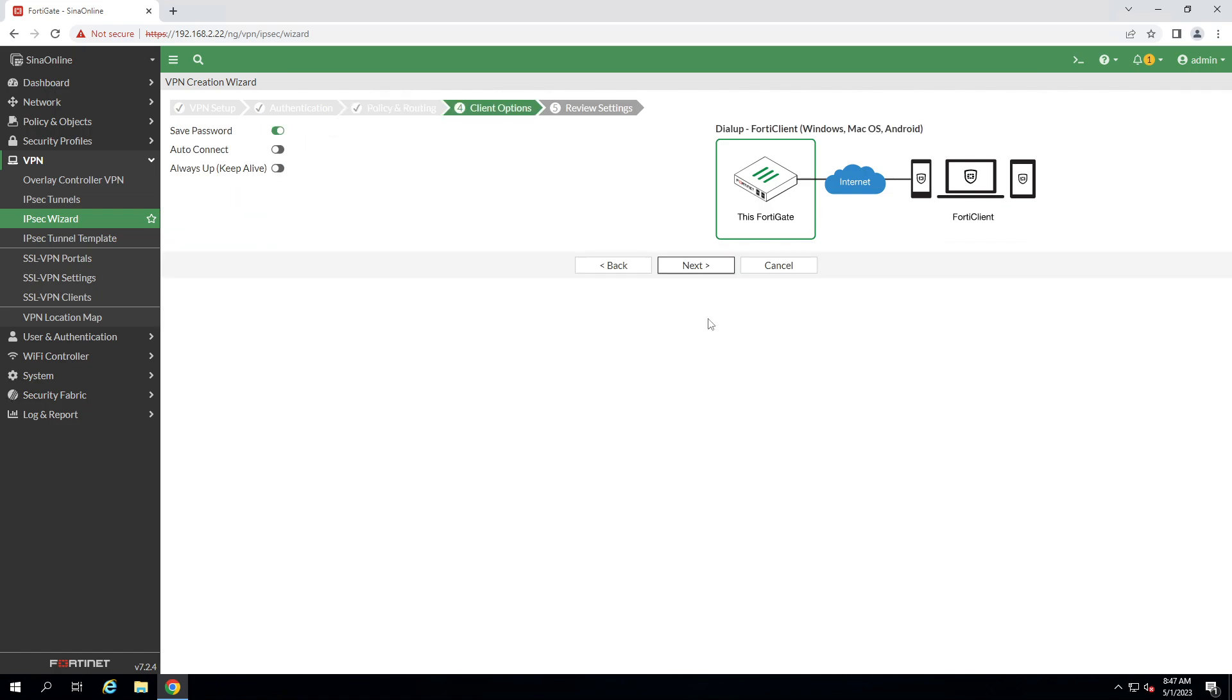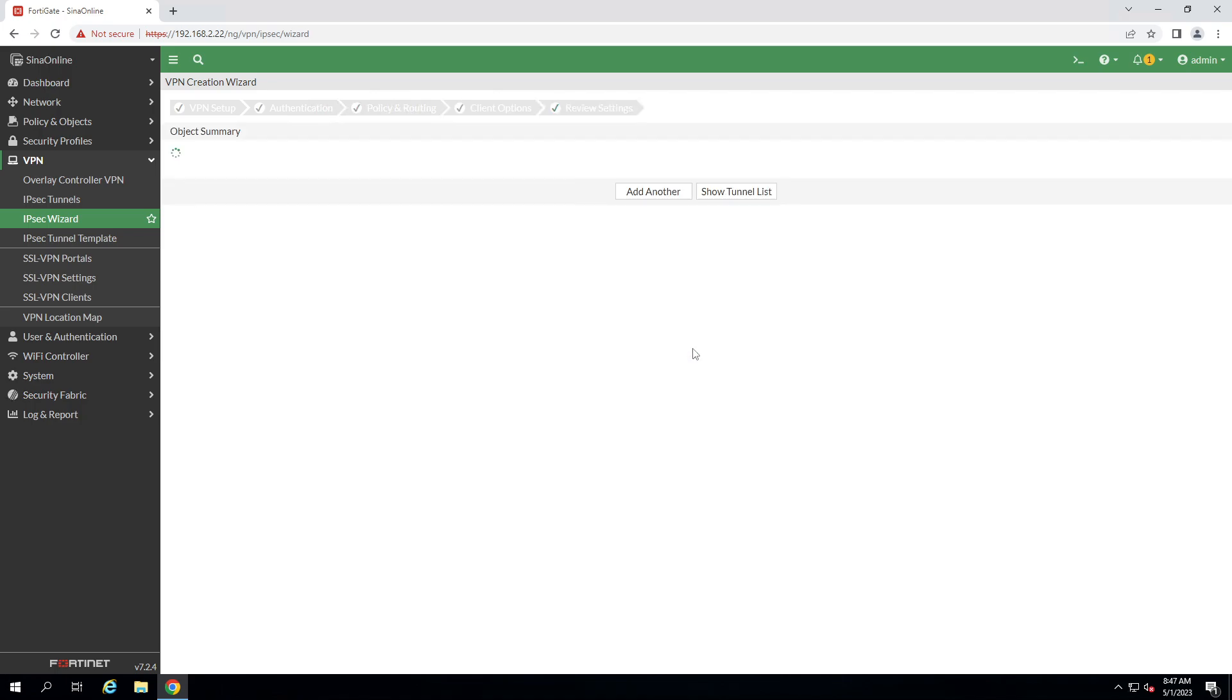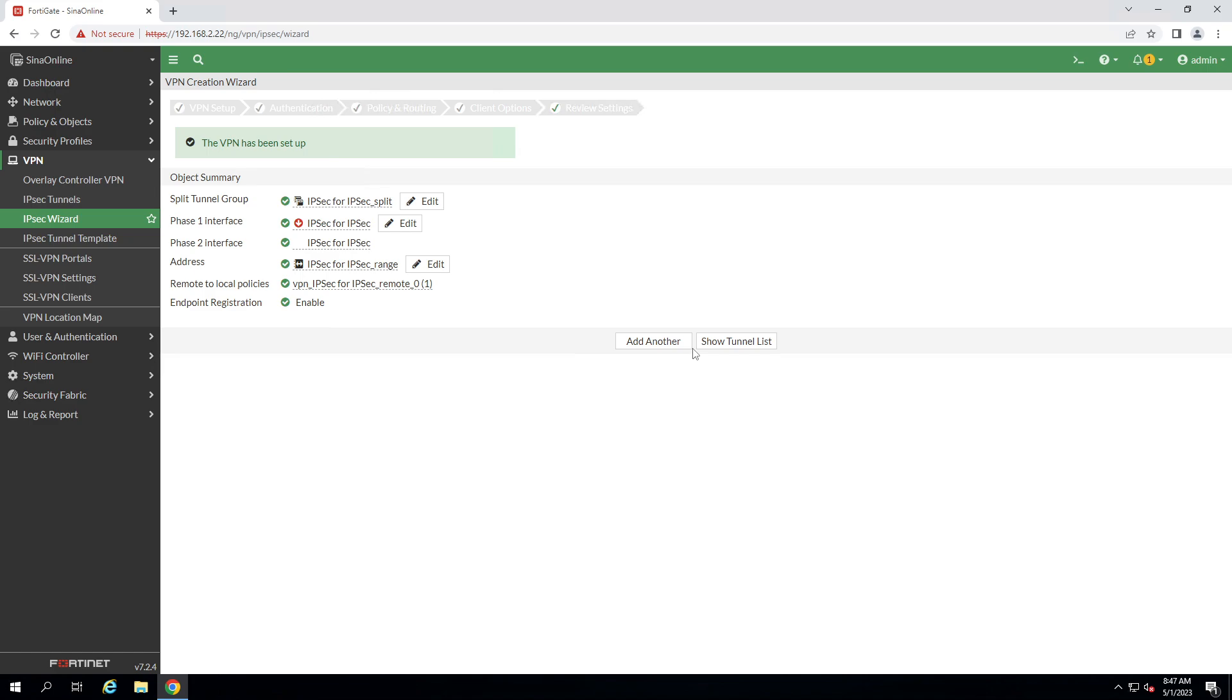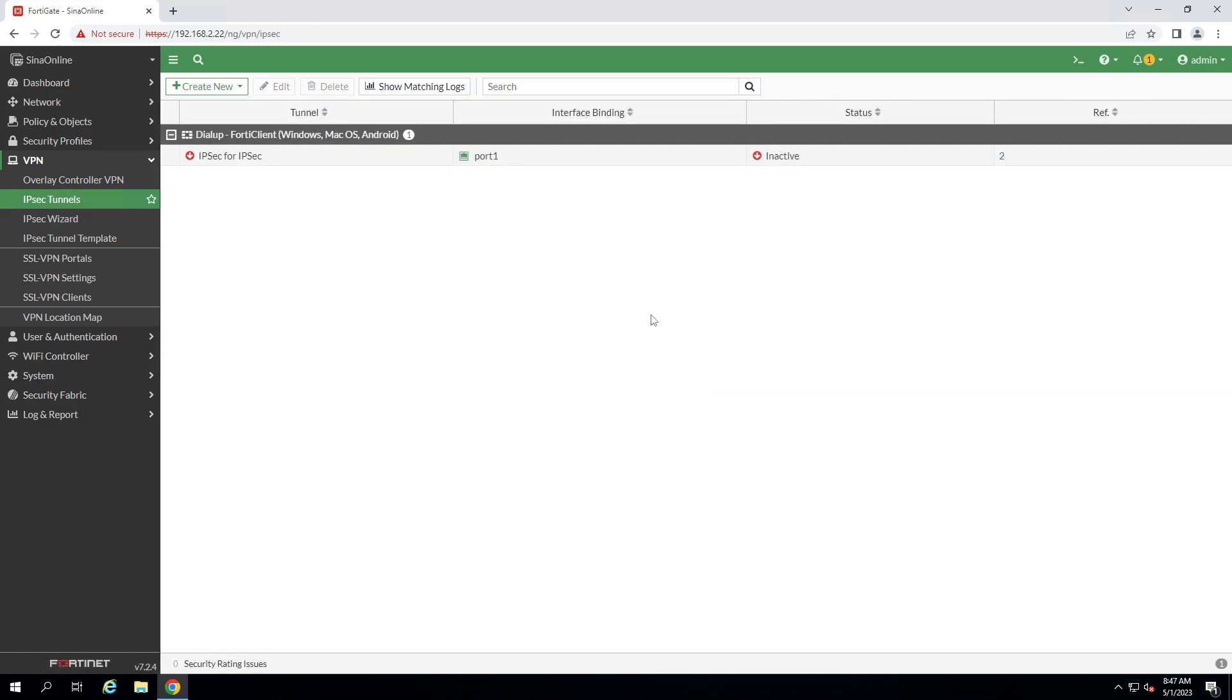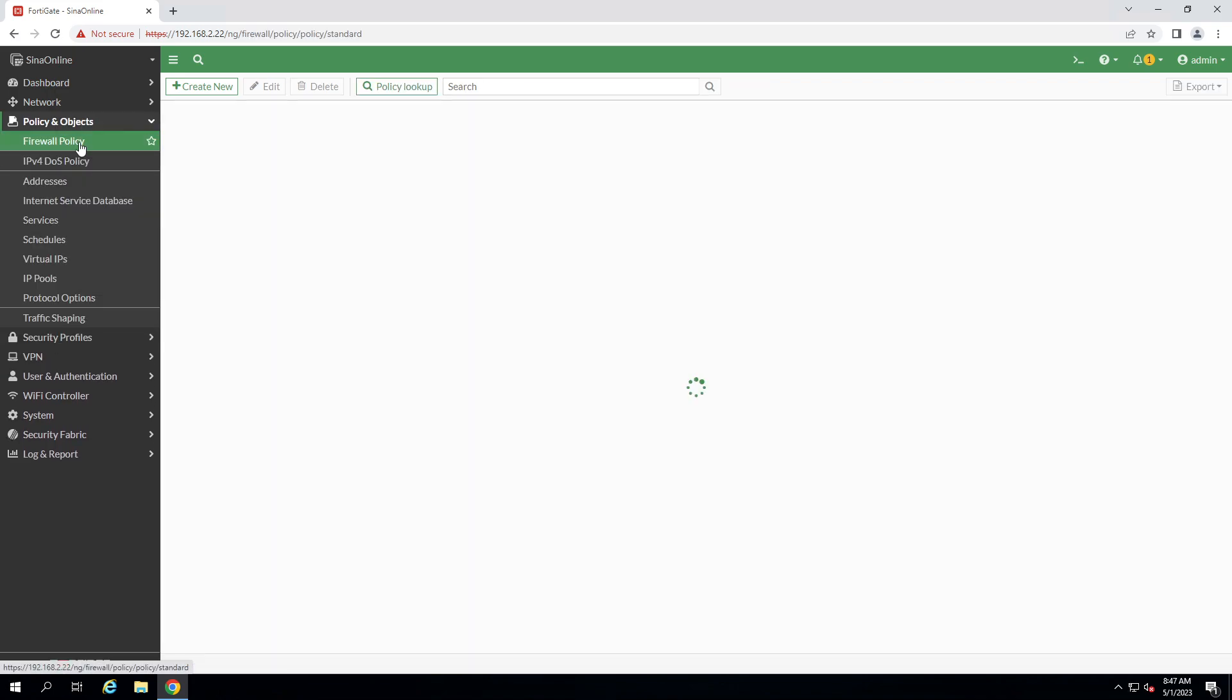Click on next. You can change these options. Next and create. OK, automatically our tunnel will be up and also policy will be available on the firewall policy.